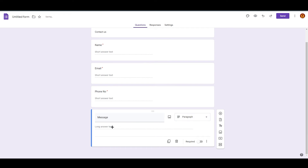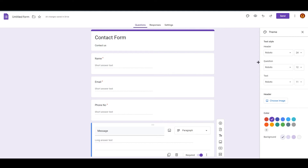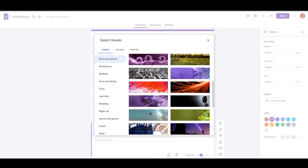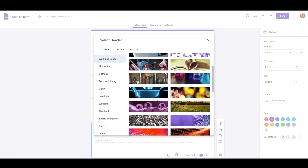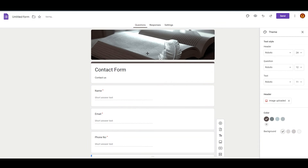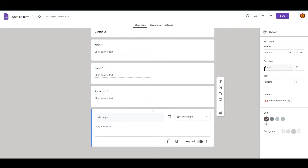The last field is 'Message' — for this I'm going with long answer and also marking it as required. So that's the form, but it looks very simple. If you go to Customize Theme, you can customize fonts, colors, and the header image. You can upload an image or search your library. I'm choosing this header image, and once done you can see everything changes accordingly. You can also pick accent colors — I'm going with a slightly darker tone.